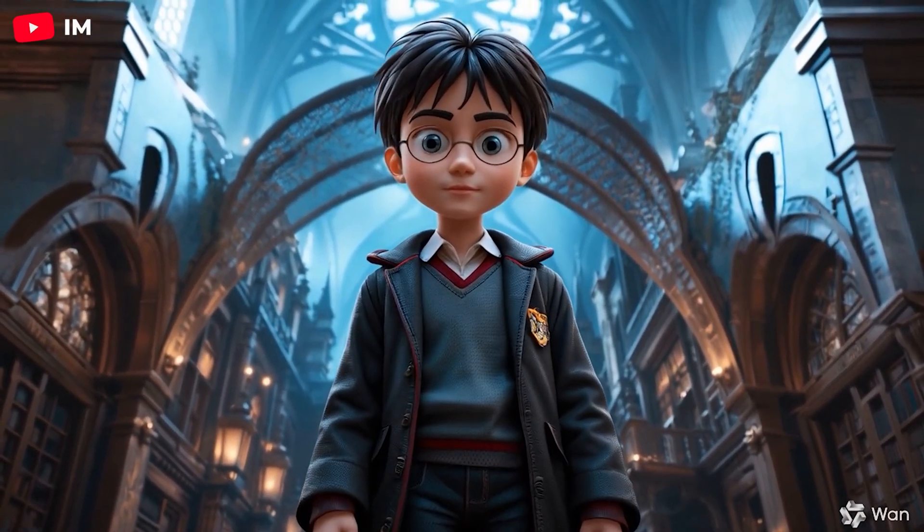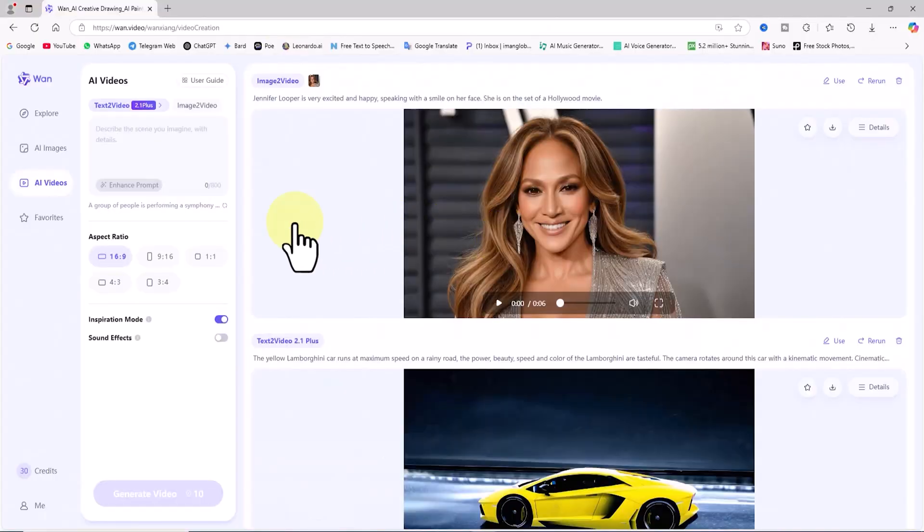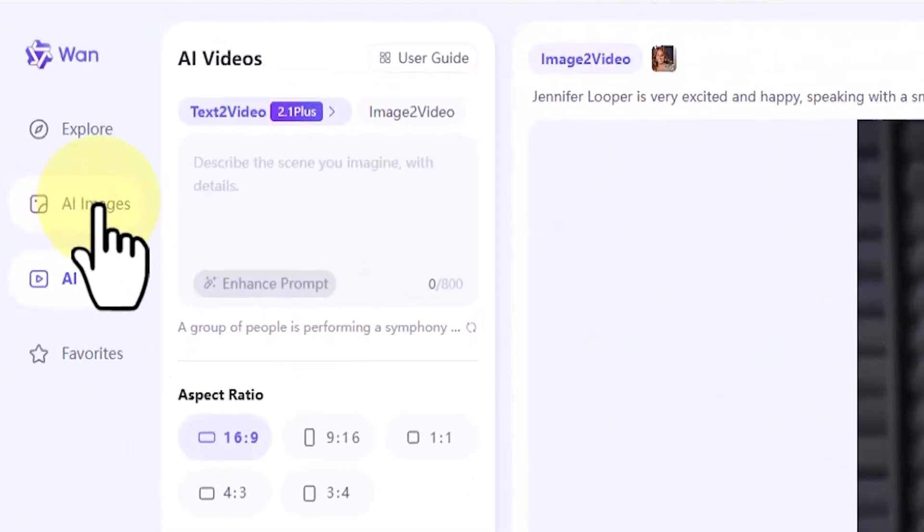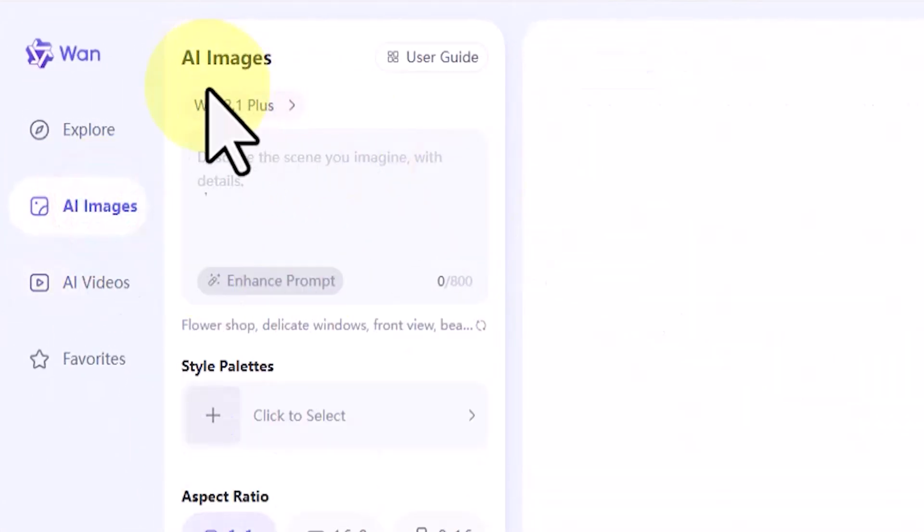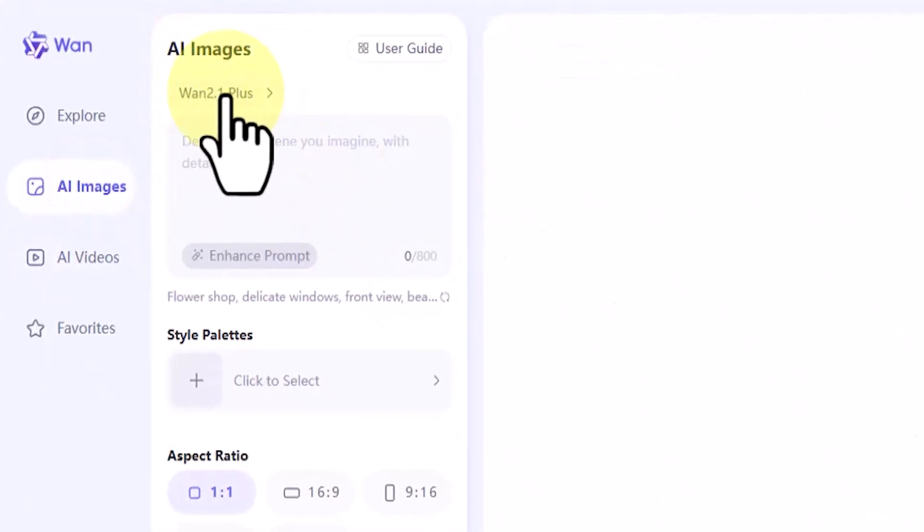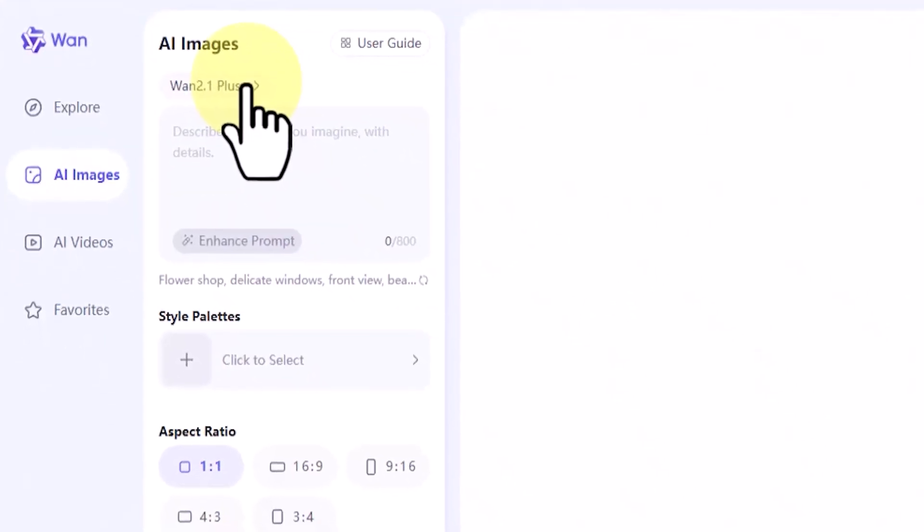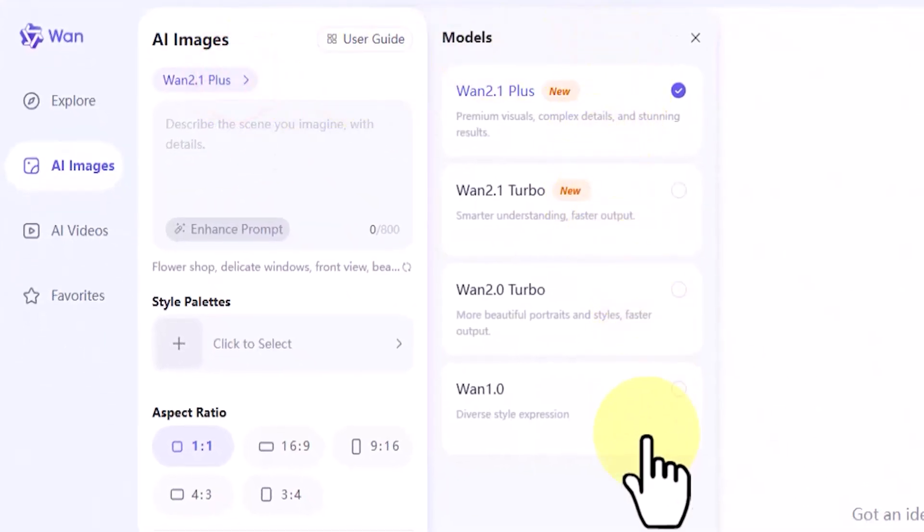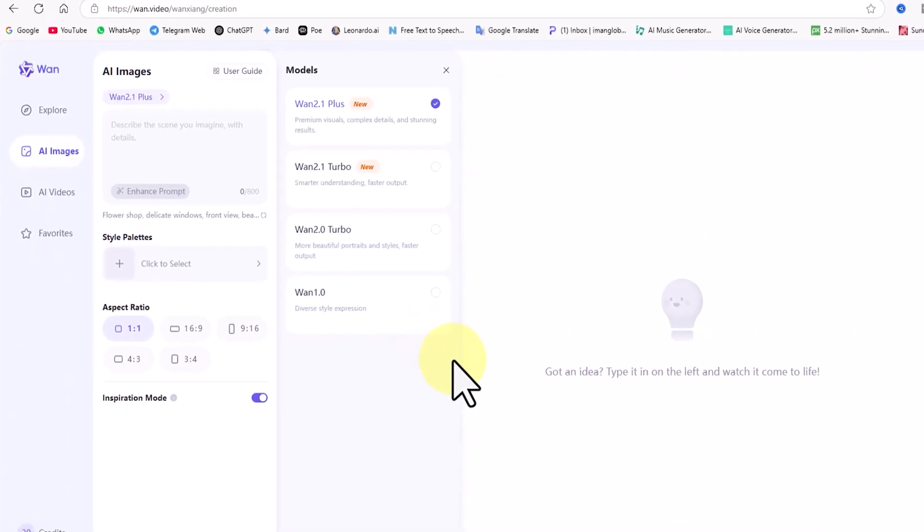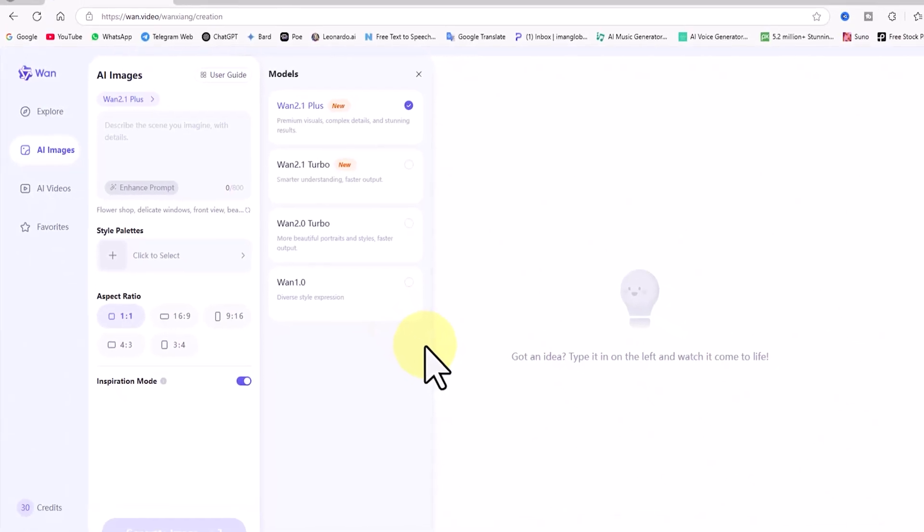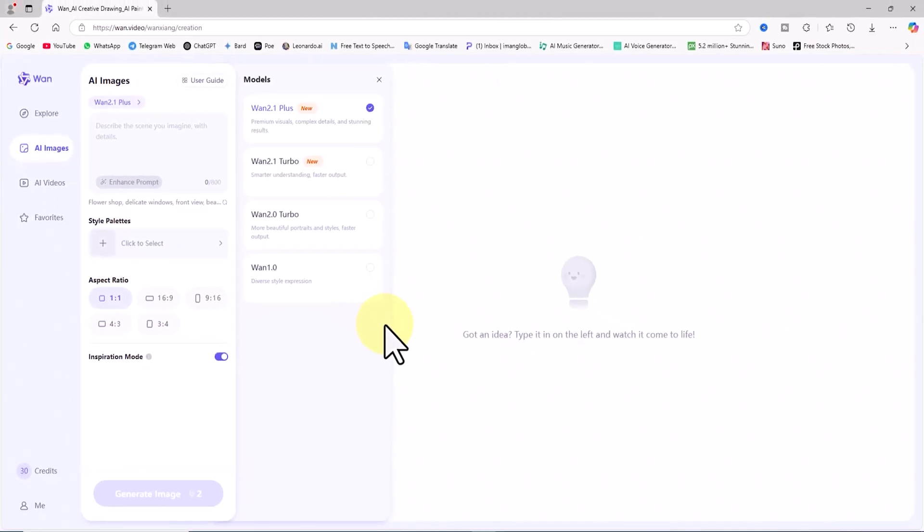Let's also explore the text-to-image process. From the left-hand menu, I click on AI images. Then I click on WAN 2.1+. Here too, you can choose between different AI models offered by WAN. In the drop-down list, the Turbo and Plus version 2.1 models are the newer ones. Choosing the Plus model enables higher quality. Choosing the Turbo model enables faster generation.